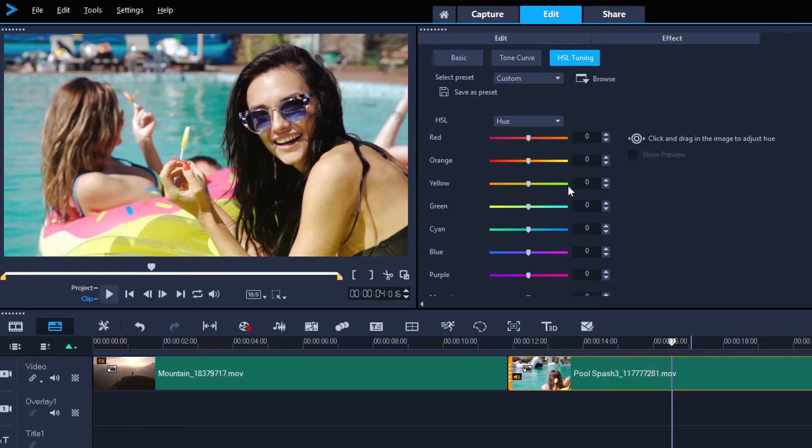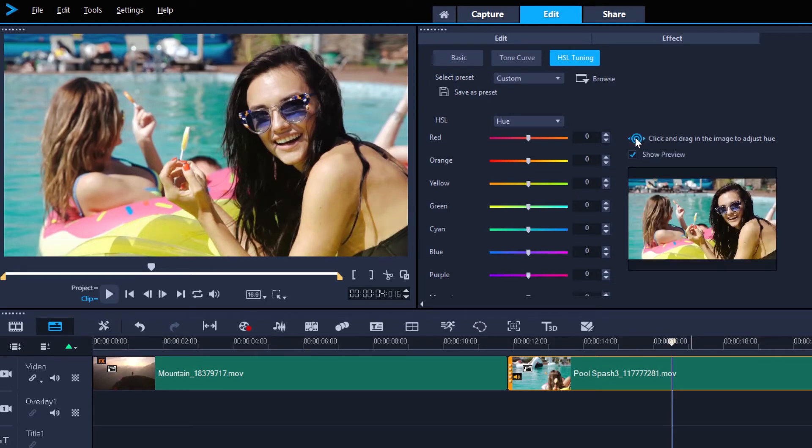Or we can use the click and drag tool. Just select this tool, and then drag left or right on the color that we want to alter directly on the clip itself.